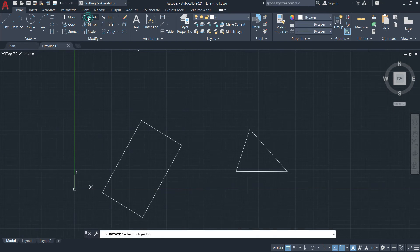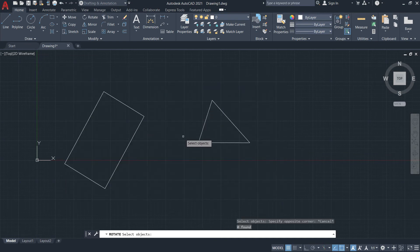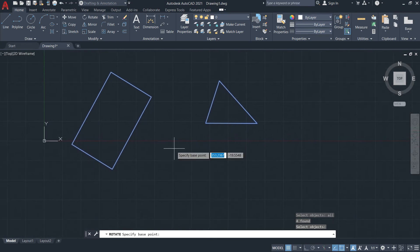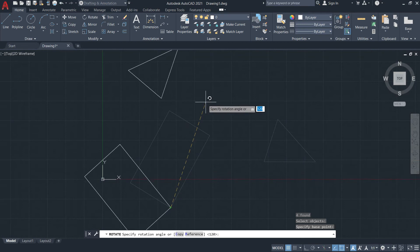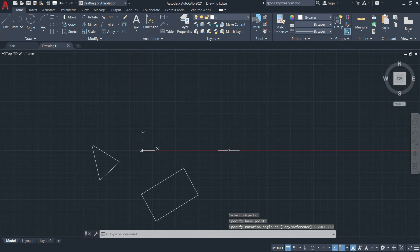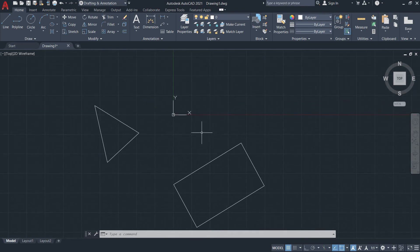You can also rotate everything in the drawing area. I'll type in 'all' so that all objects will be selected, then press Enter. You need to specify the base point — I'll click here. You can rotate manually using your mouse pointer, or you can input an angle value by typing — for example, 150 degrees. So the objects are rotated 150 degrees based on their reference locations.